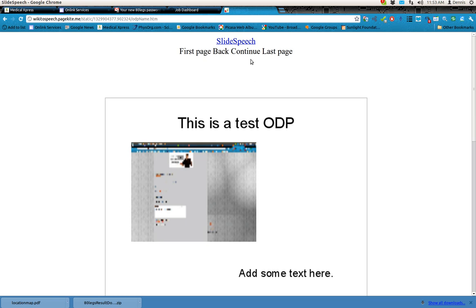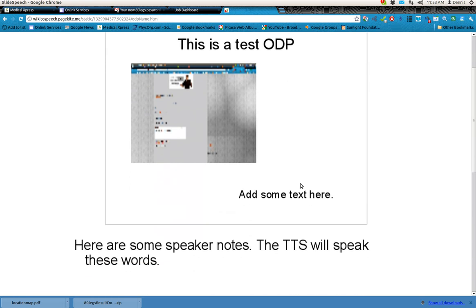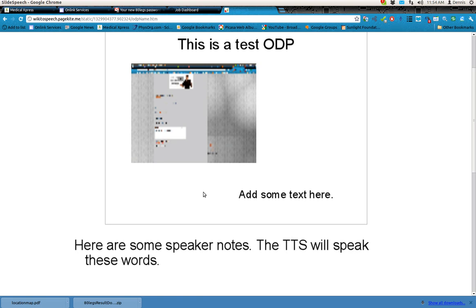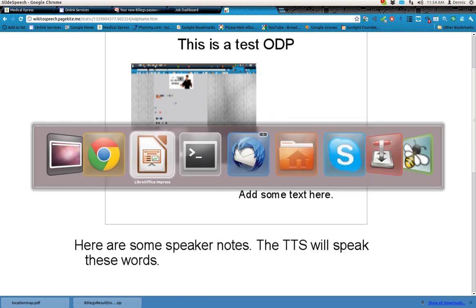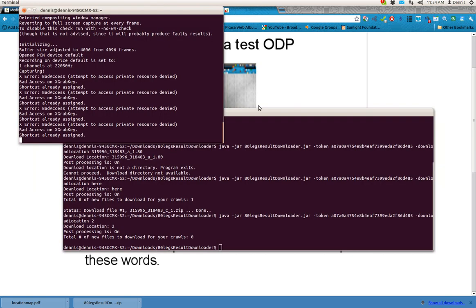you could use Slide Speech to add your very own computer voice. Thanks for watching. And thanks, John Graves, for all the work you've been doing. It's impressive. Happy computing.